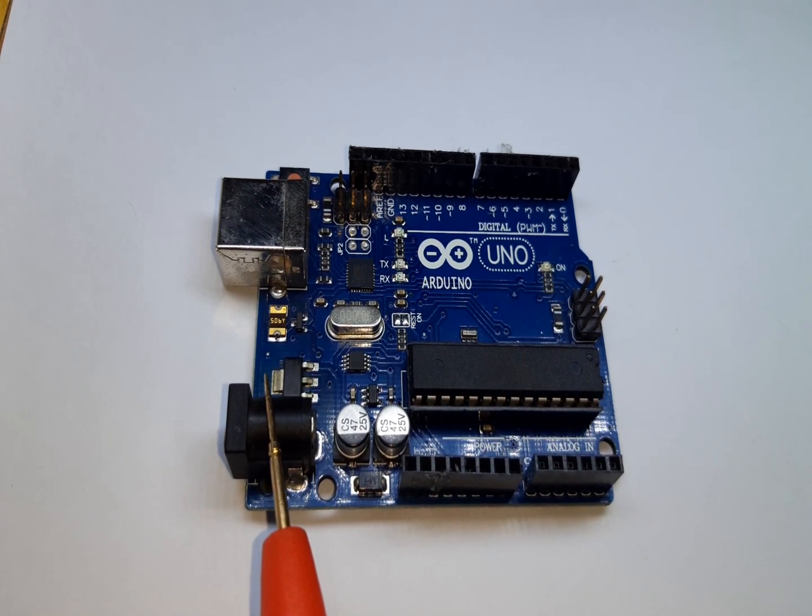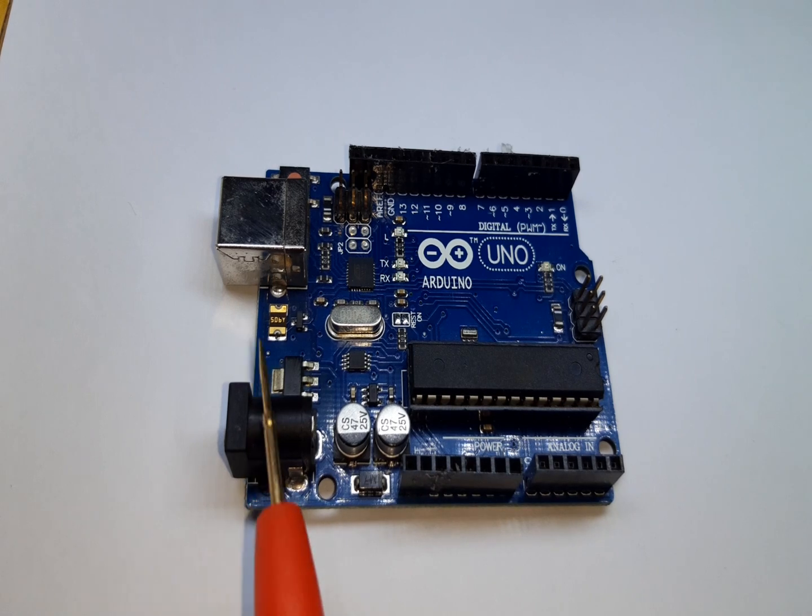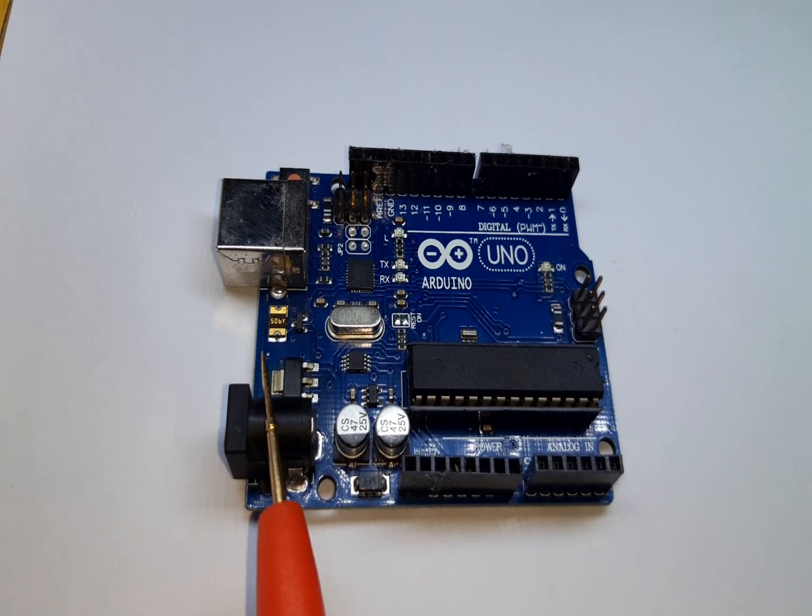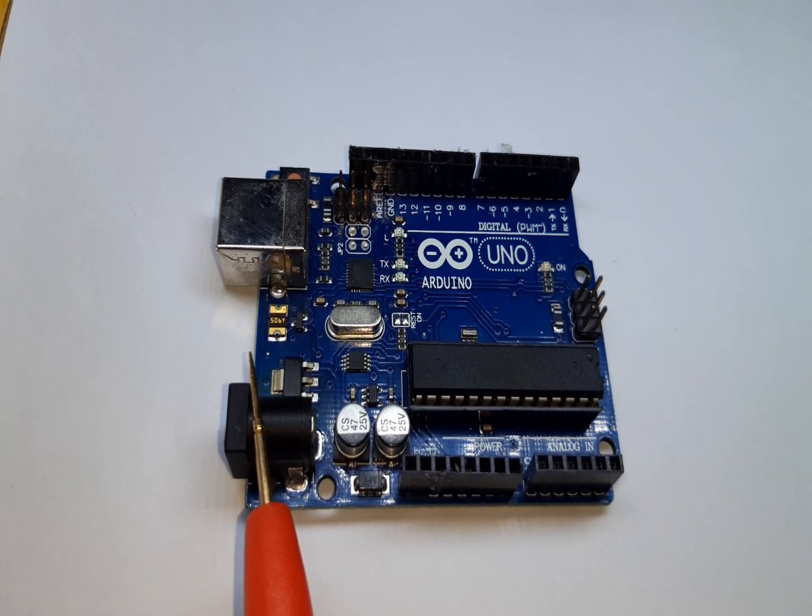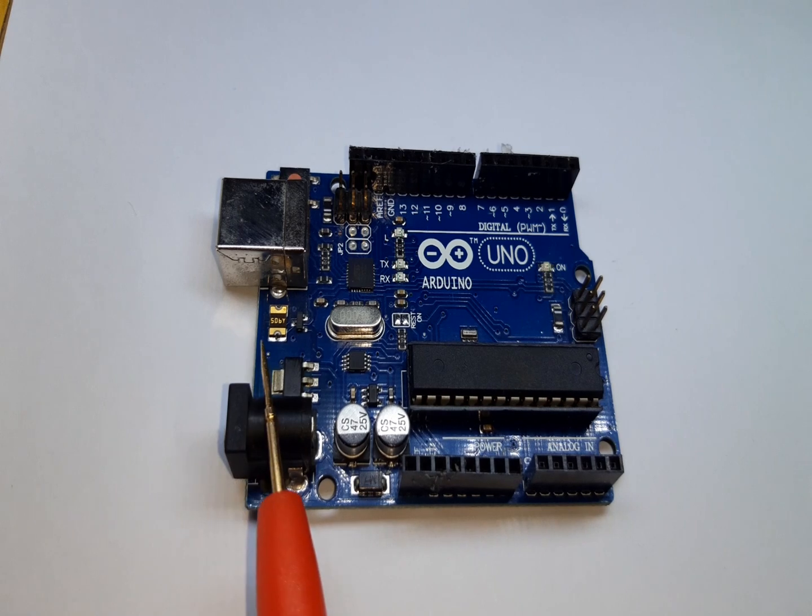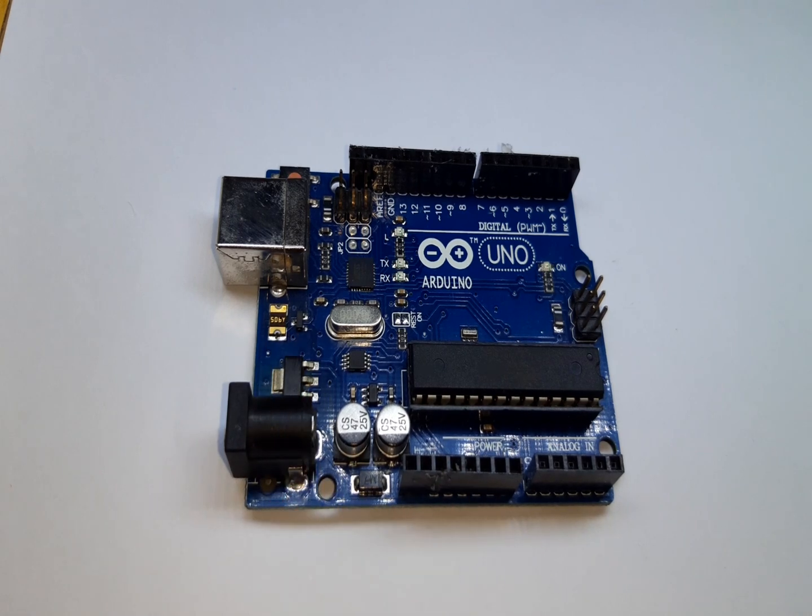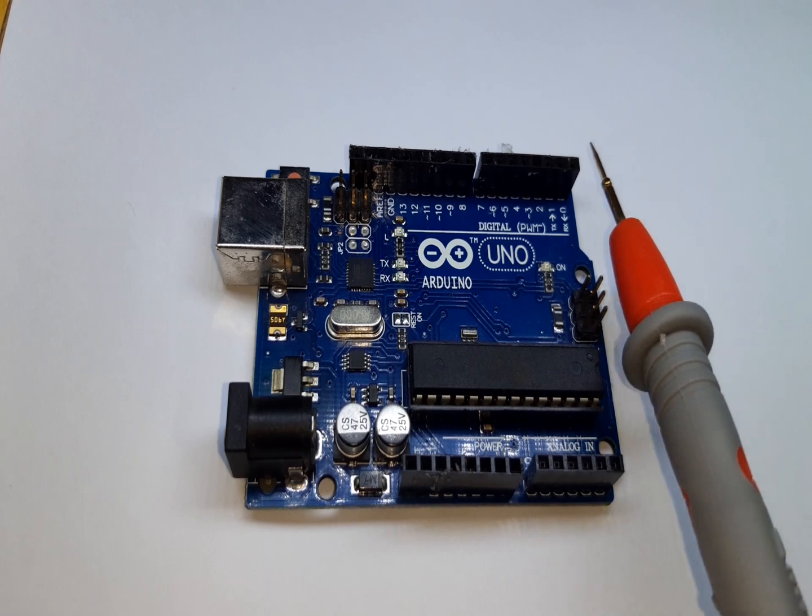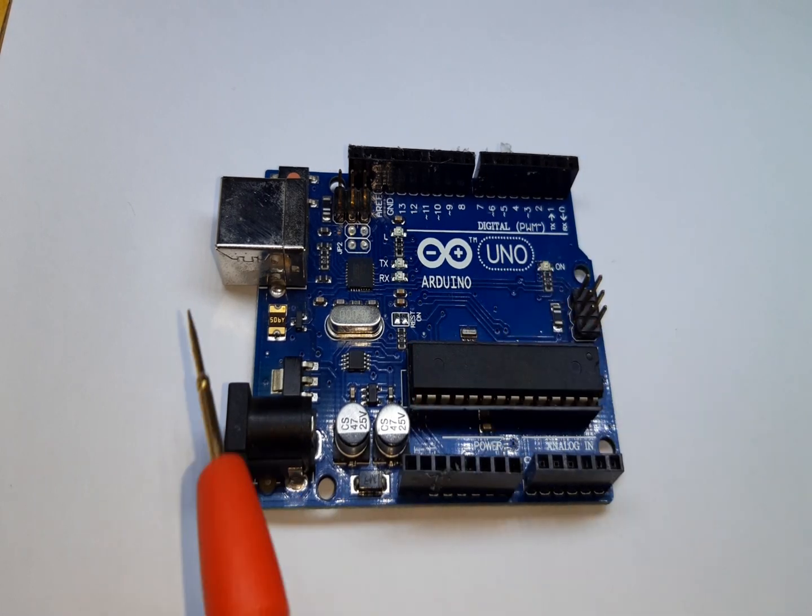So these are the basic parts that we need to know in order to use this microcontroller.